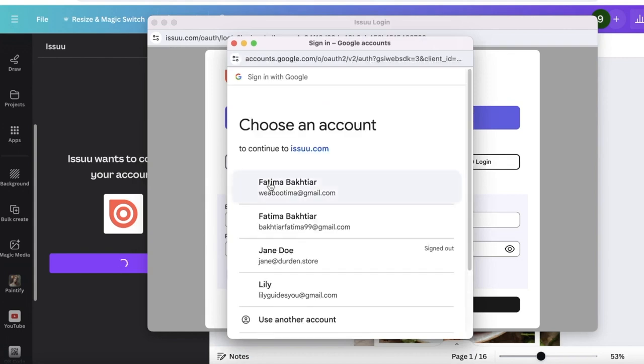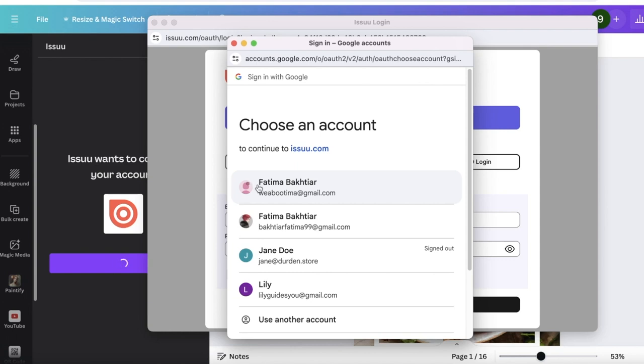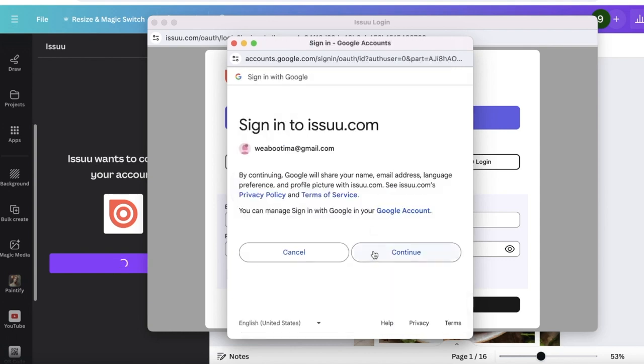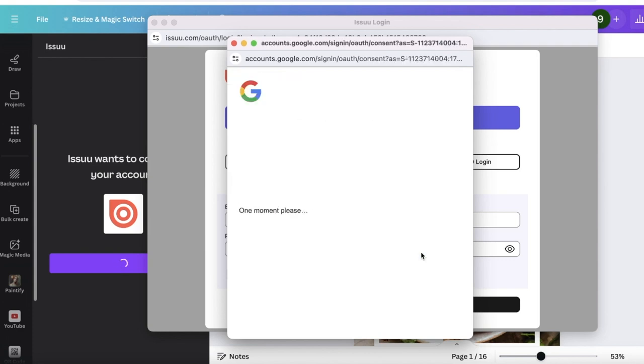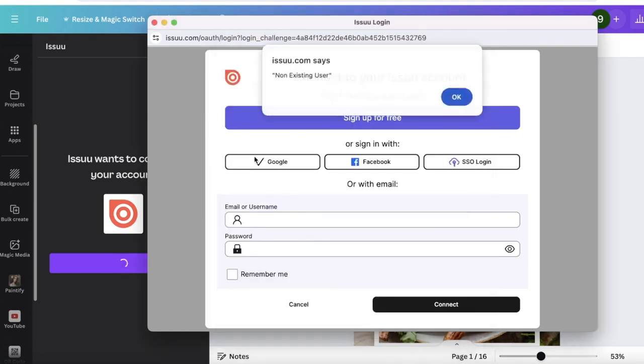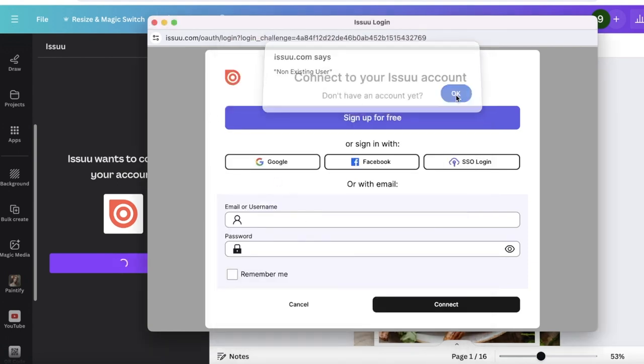Over here you can create your Issuu account. I'll just be using Google to create my account. It's not a paid account, you can do this for free. Just choose the email address that you want to use to create your Issuu account. We're going to proceed with our account over here and click on Continue. You can create your account beforehand as well, and if you already have an account over there you can simply link that as well.